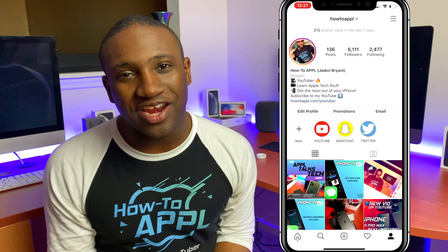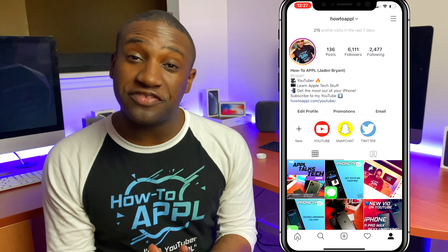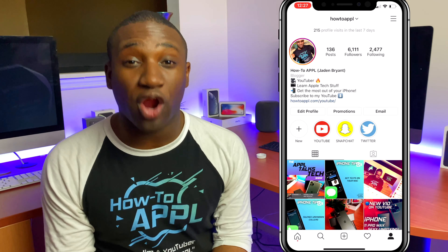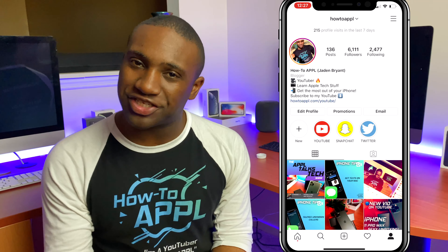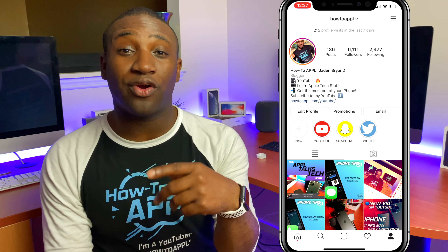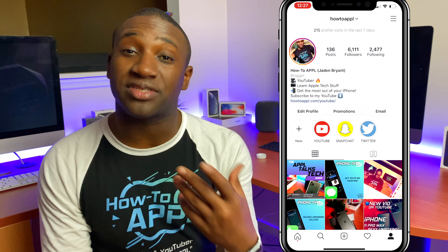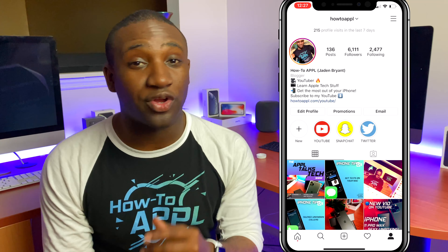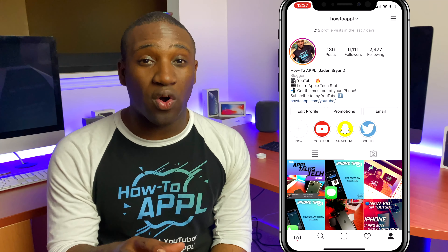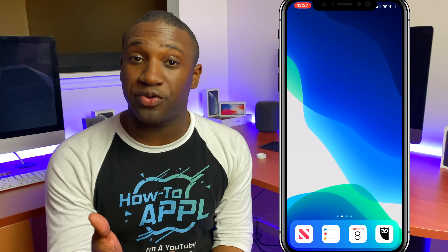What's going on everybody, this is Jayden with How to Apple. In this video I'm going to show you how to quickly turn on dark mode for Instagram. First of all, you're going to have to make sure that your Instagram app is updated, so go do that.